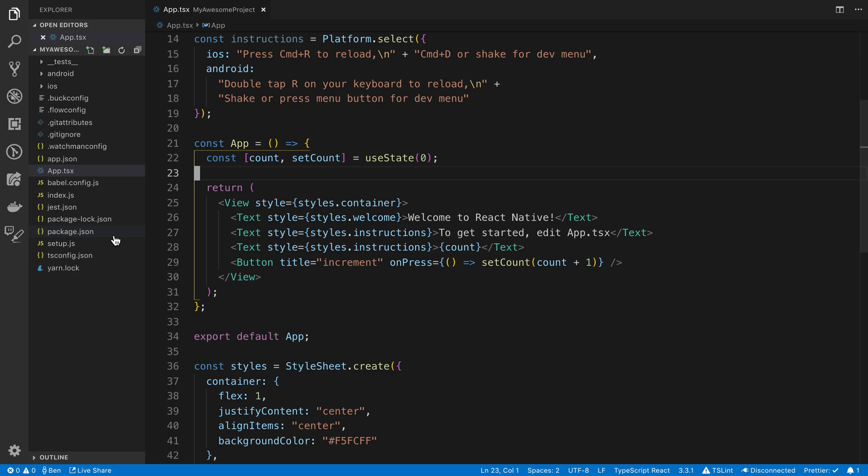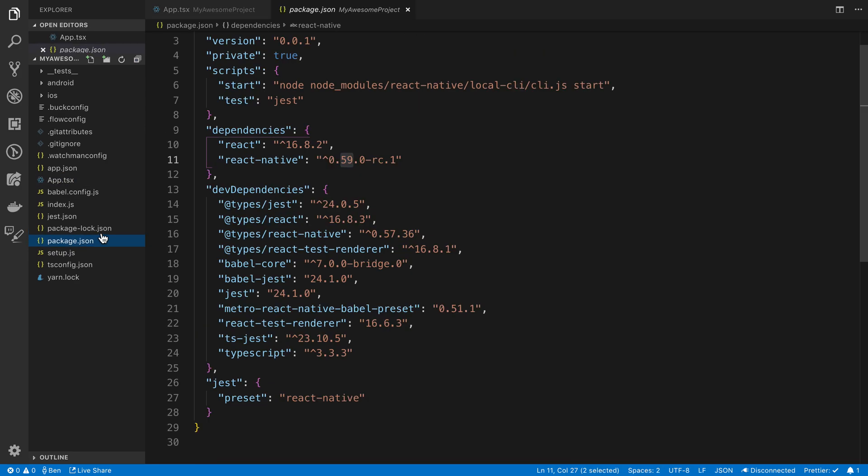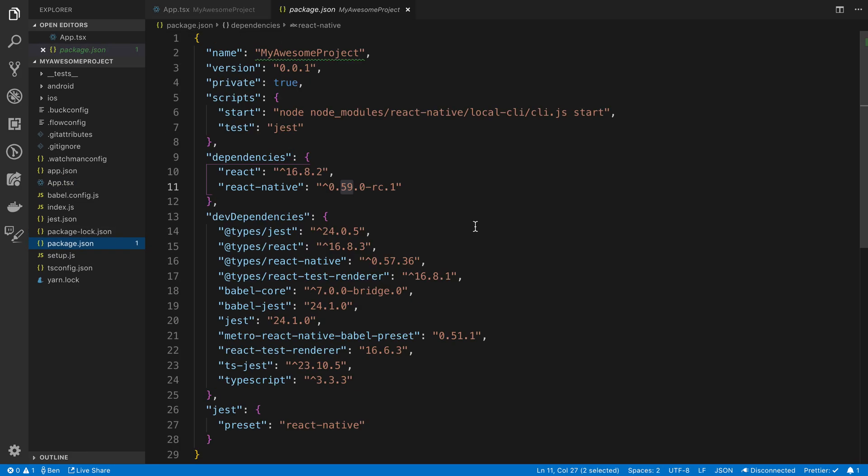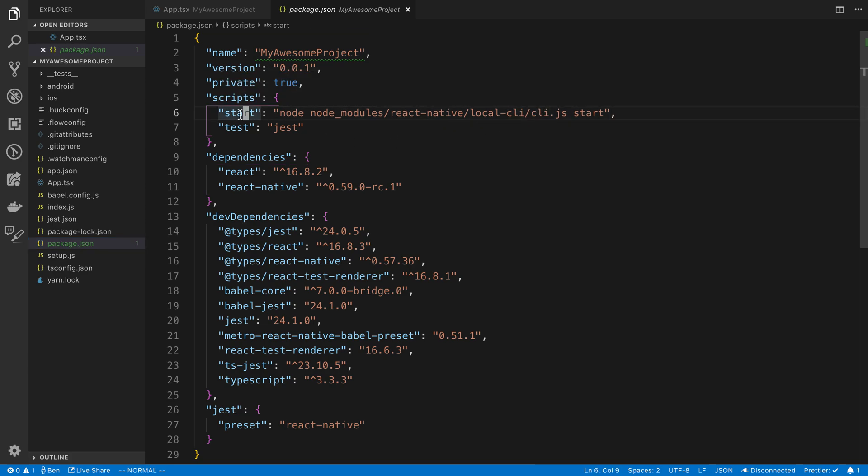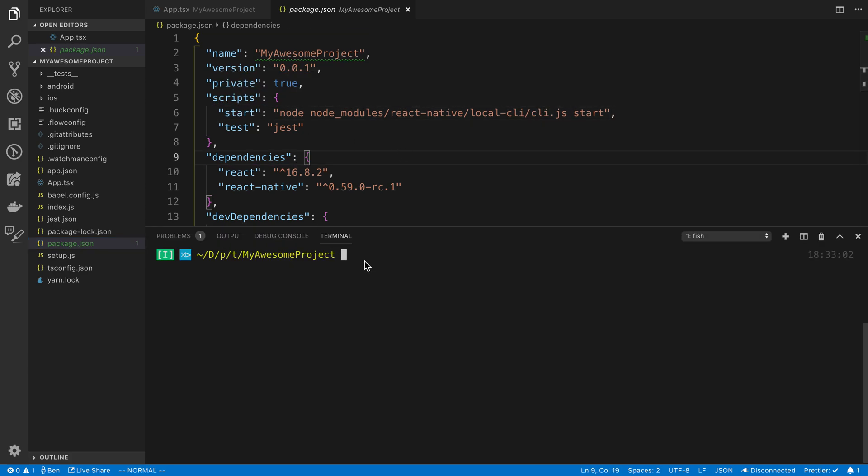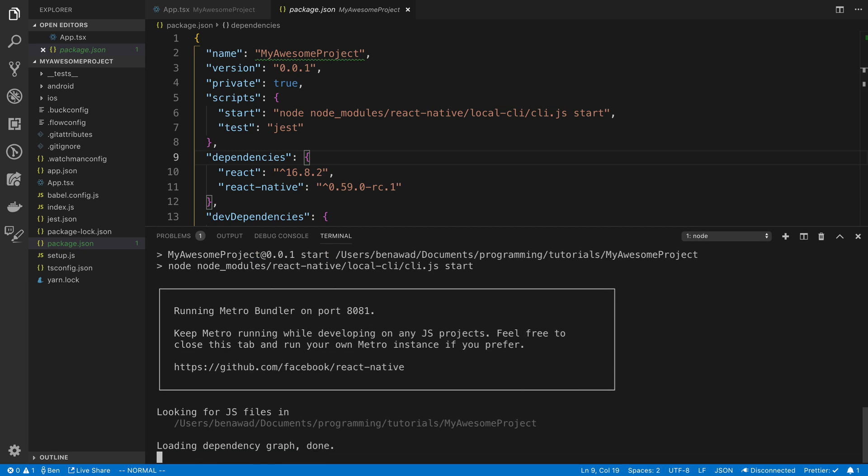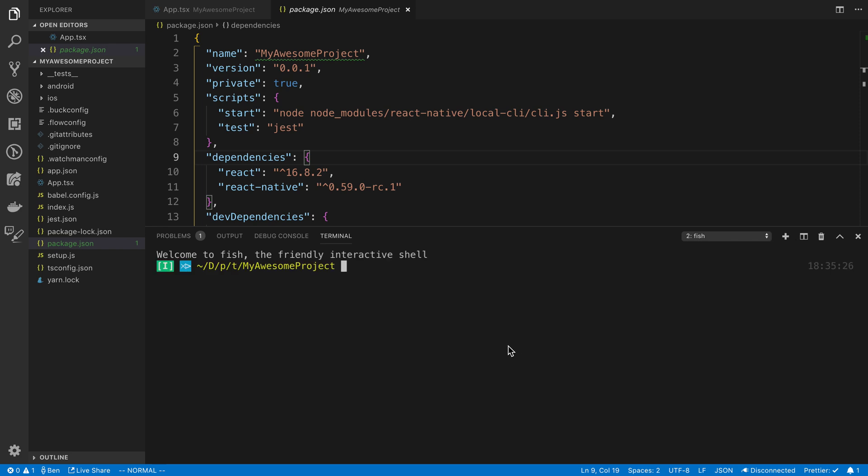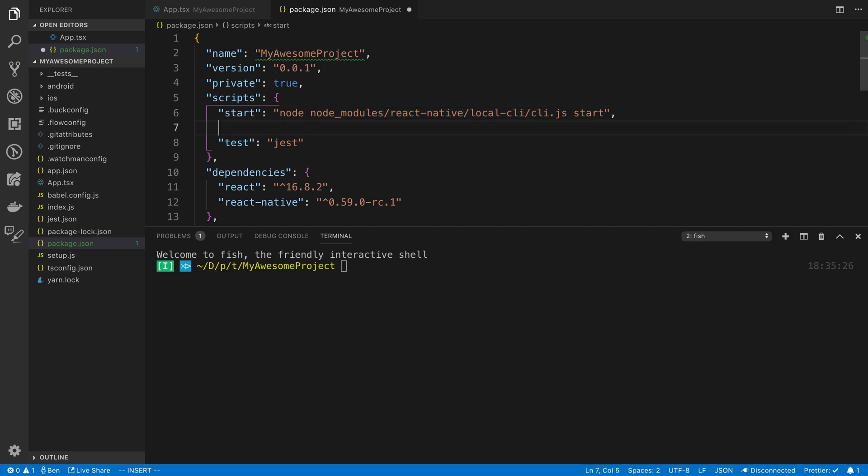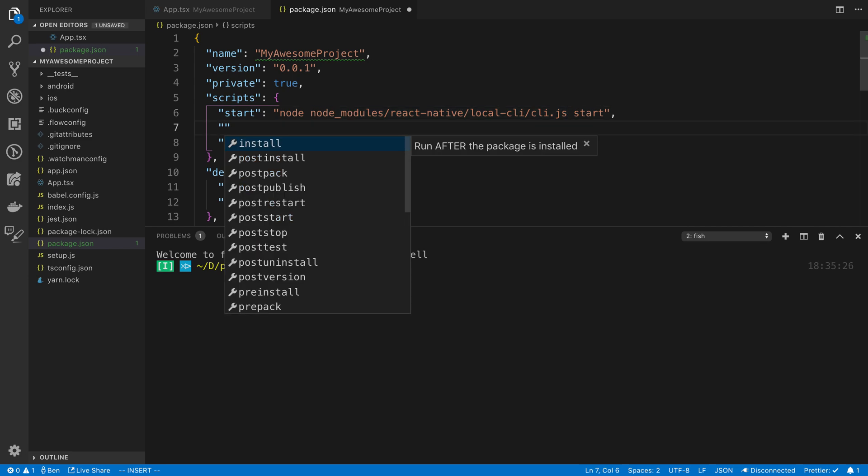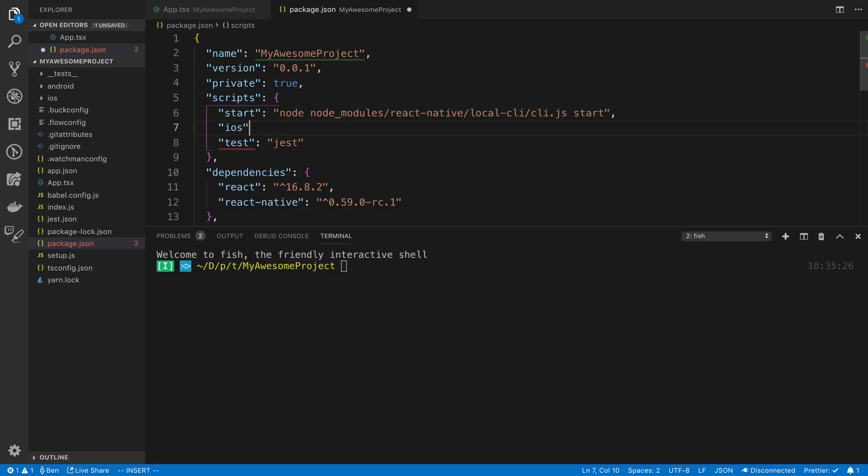And now if we go to our package.json, we want to run this project. So, we can start the CLI or the packager by running yarn start or npm start. The next thing that we have to do is actually start the emulator itself. So I'm going to be running the iOS emulator. So what I'm going to do is I'm going to say iOS here, and I'm going to say react-native run-ios.